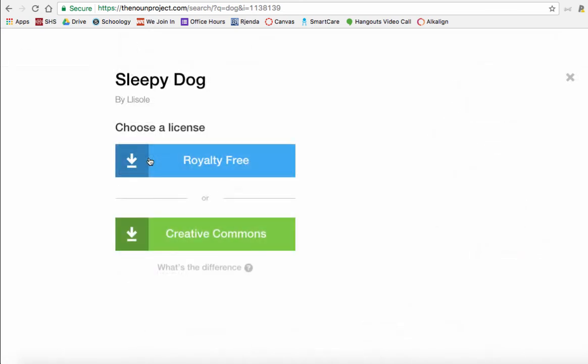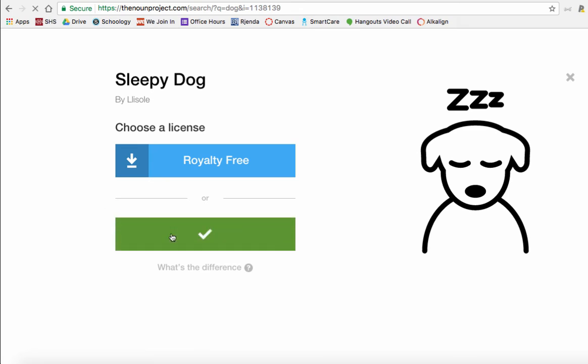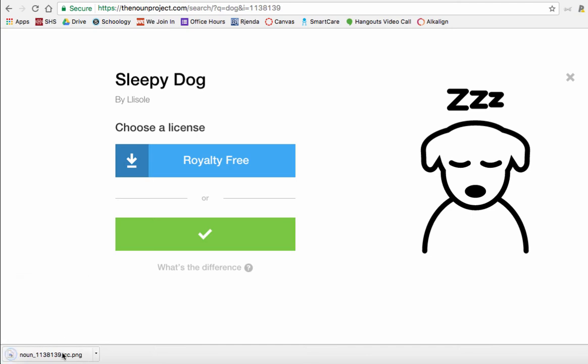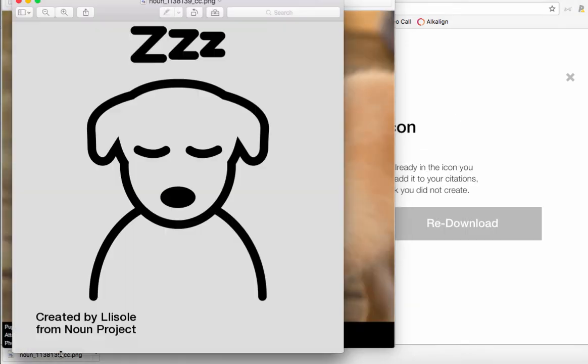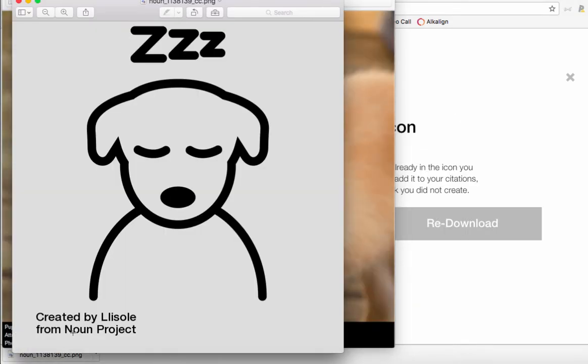Okay, so we are logged in and now we see sleepy dog. We go to download the image just as we did before, click again, and then it gives you two options. The first one, royalty free, actually is going to ask you to pay a fee. We're not going to pay a fee, we're going to go the Creative Commons license route, which means when you go to download the image all you have to do is make sure that you keep the attribution.